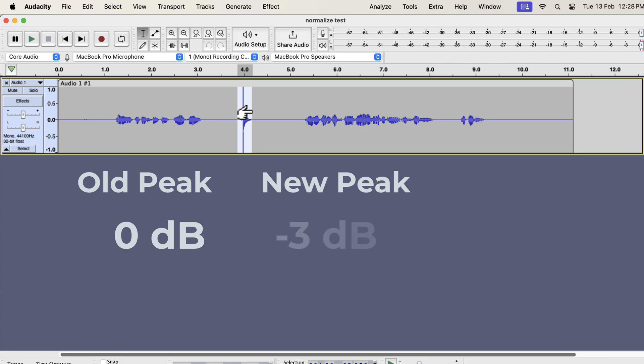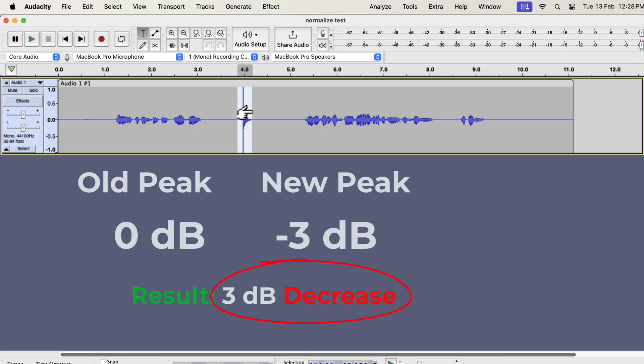If I normalize to minus 3 dB, then it would mean a 3 dB decrease for the peak. Pay attention to this. The peak will decrease by 3 dB, so the volume will decrease in this case. This 3 dB decrease will happen everywhere in the audio. In other words, with Normalize, the peak and other audio get the same amount of increase or decrease.